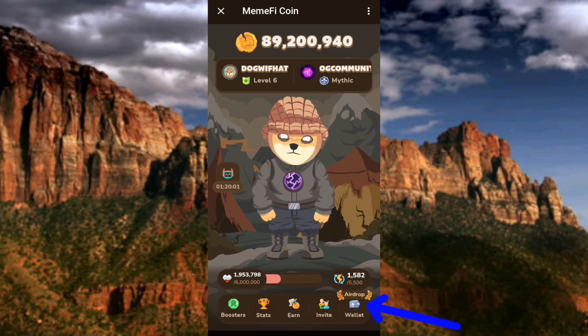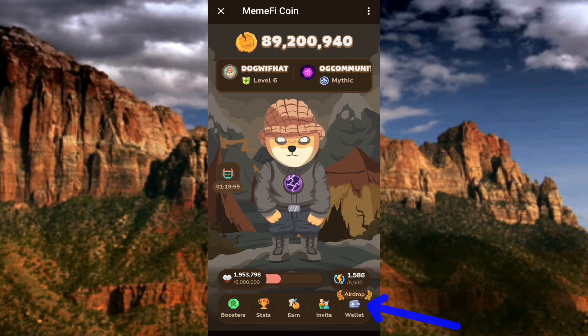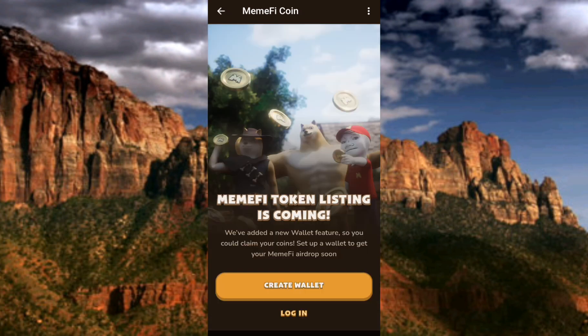Now let me tap on 'Wallet' right away. You can see what's written here: 'Mimify token listing is coming. We have added a new wallet feature so you can claim your coins. Set up a wallet to get your Mimify airdrop soon.'